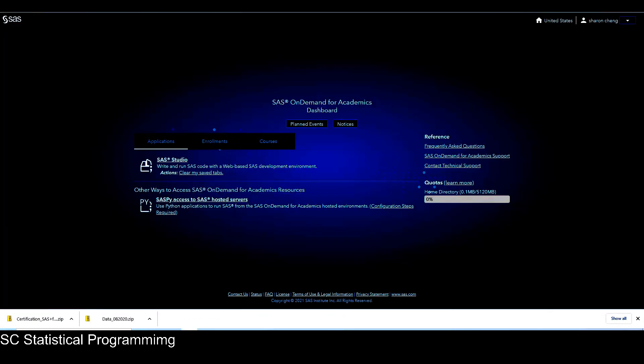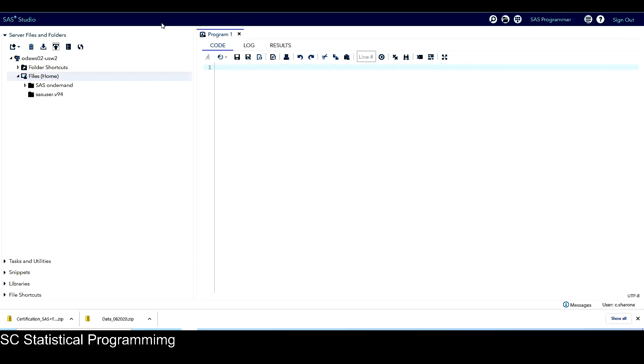So I already logged in to SAS-on-demand. This is the SAS-on-demand. So I want to upload all the files from data zip folder into this files home, which is my home directory. So I click on this.